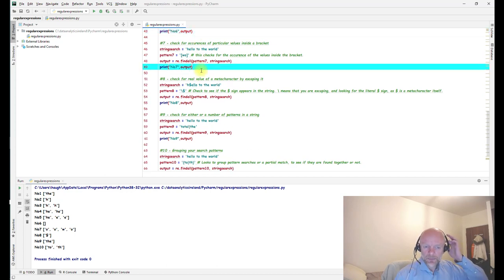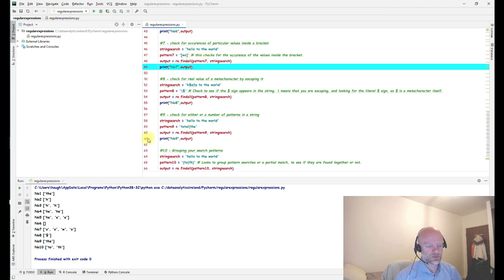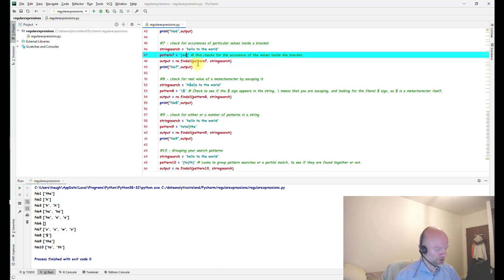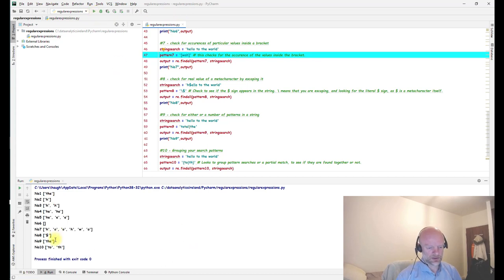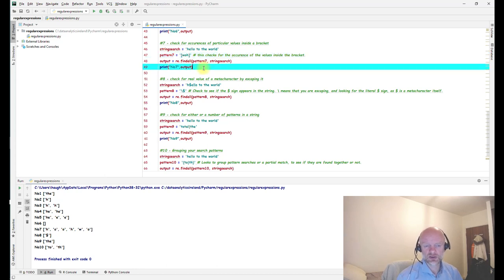Number seven is checking for specific characters — 'w' and 'o'. If found, they're returned in the output. In this scenario, two 'o's and a 'w' followed by 'o' are found. You can also add 'h' to check — pattern seven finds 'h' twice because it appears in two places. This is a straightforward way of checking a string and seeing how many occurrences appear, placed into a list.